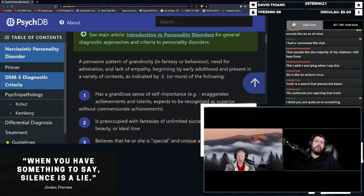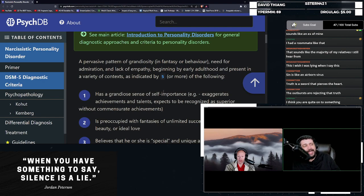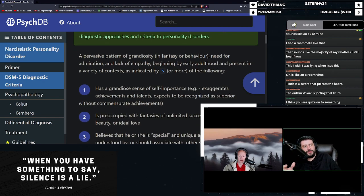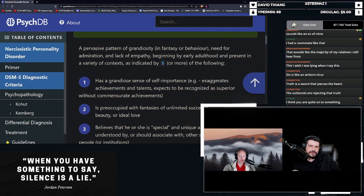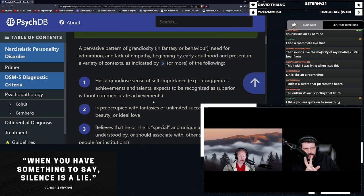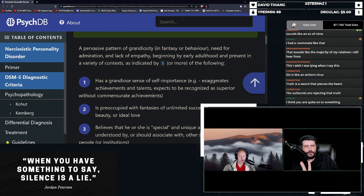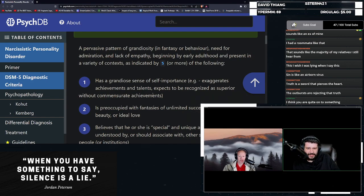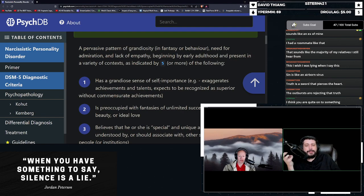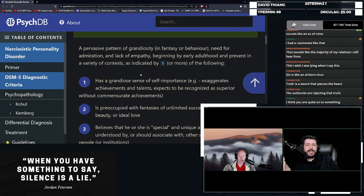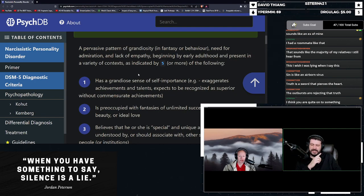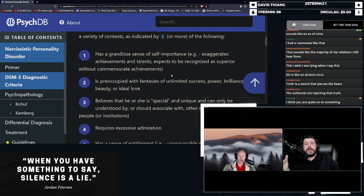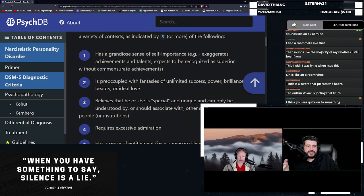So what is, how do you diagnose someone with narcissistic personality disorder? Right. A large swath of trans people have this. A pervasive pattern of grandiosity. This is the issue that I have. I don't think they're grandiose. I think they're covert vulnerable. We'll talk about that in a minute. Need for admiration and a lack of empathy. Beginning by early adulthood and present in a very variety of contexts as indicated by five or more of the following.